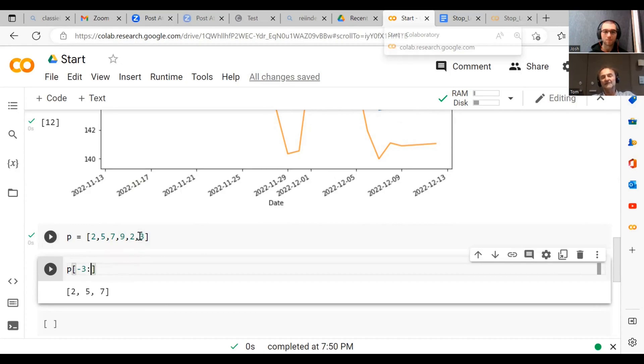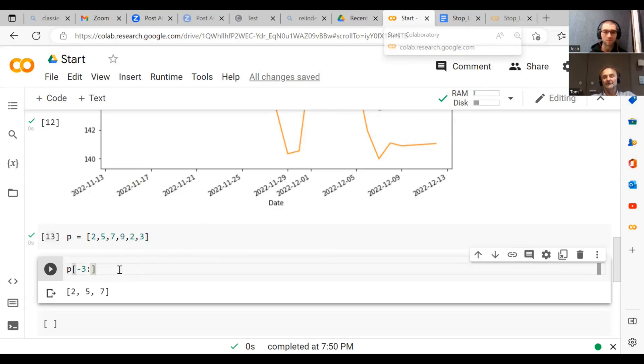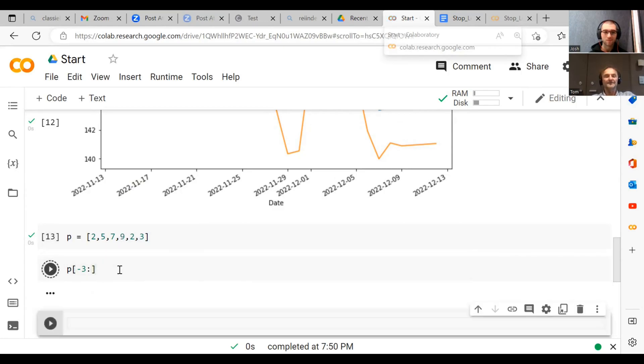So here we have minus one, this is just number three. Minus two is number two. And minus three is number nine. So if we plot this, we should get nine, two, three, right? Nine, two, three.